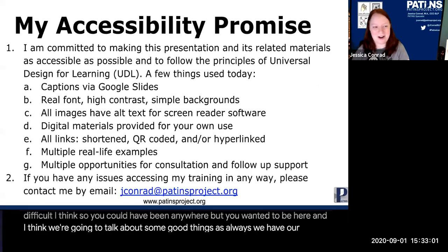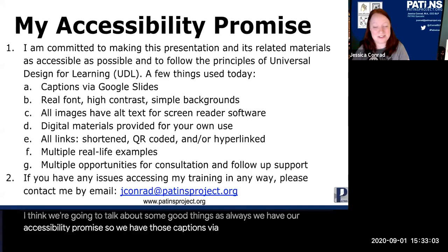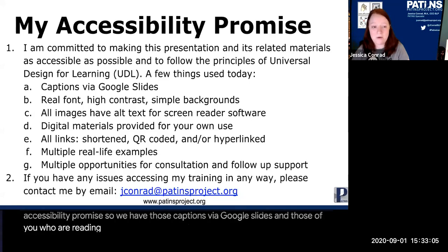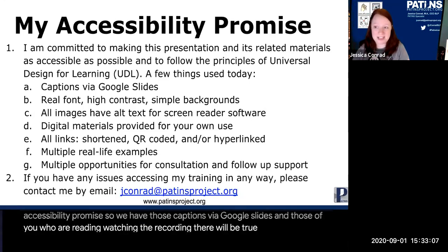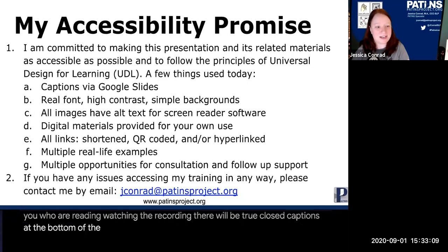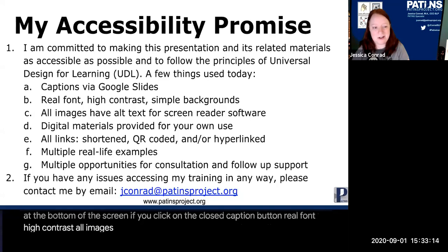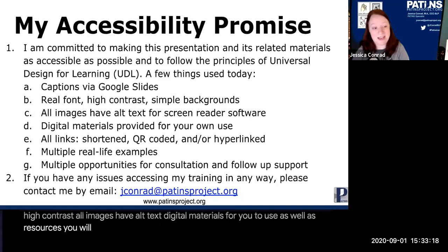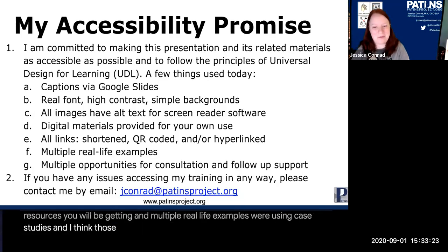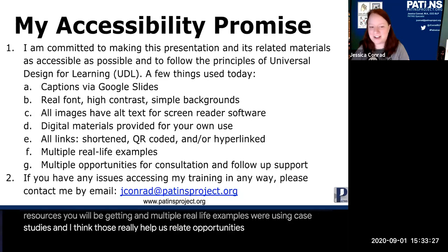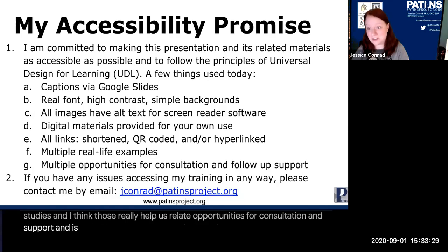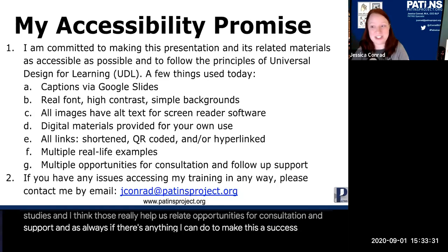As always, we have our accessibility promise. We have captions via Google Slides, and for those watching the recording, there will be true closed captions at the bottom of the screen. Real font, high contrast, all images have alt text, digital materials for you to use, as well as resources you will be getting and multiple real-life examples using case studies. If there's anything I can do to make this accessible to you, please let me know.